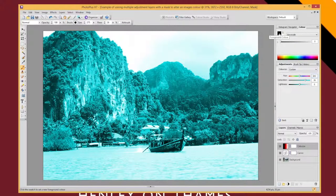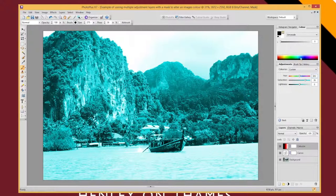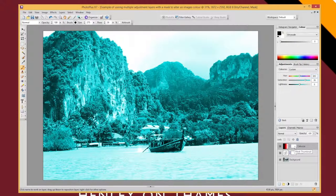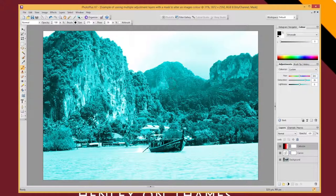Whenever you click on a mask thumbnail you should get black and white in the color selectors automatically. So I've got a nice big brush.